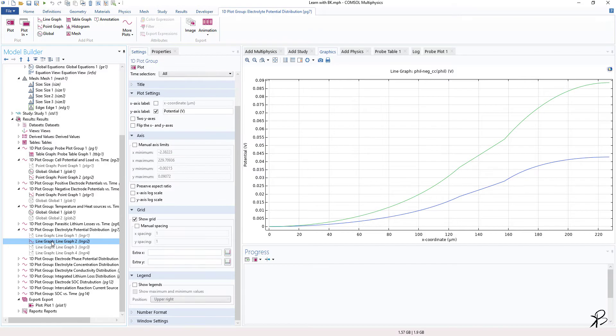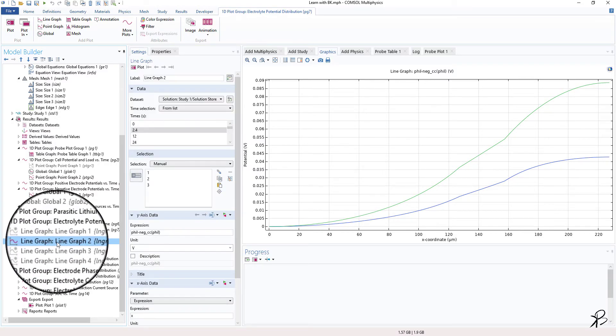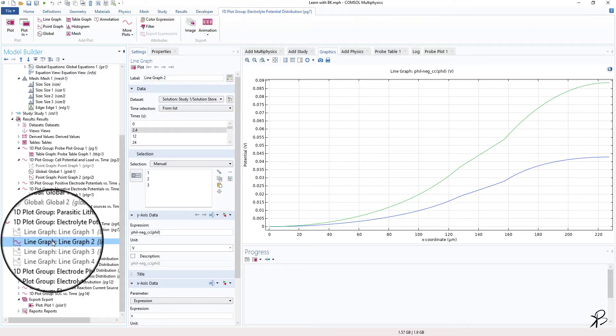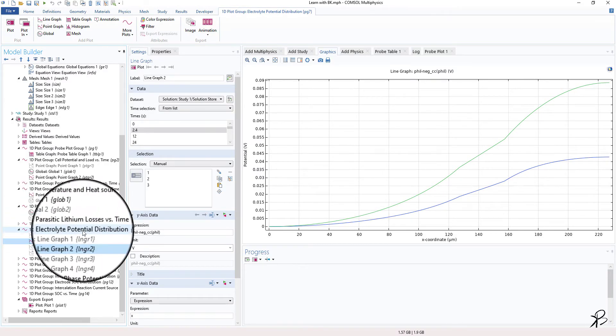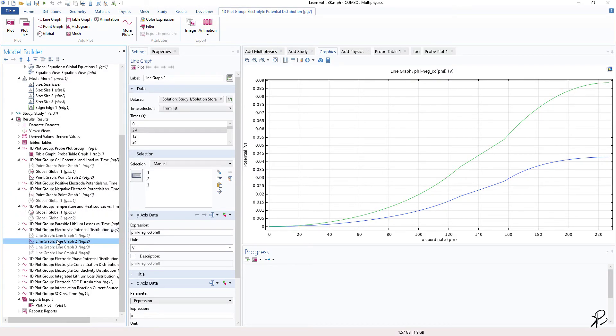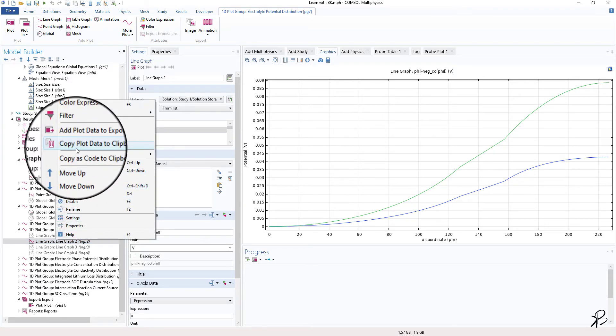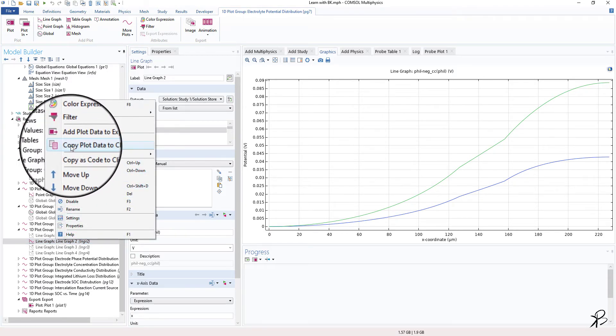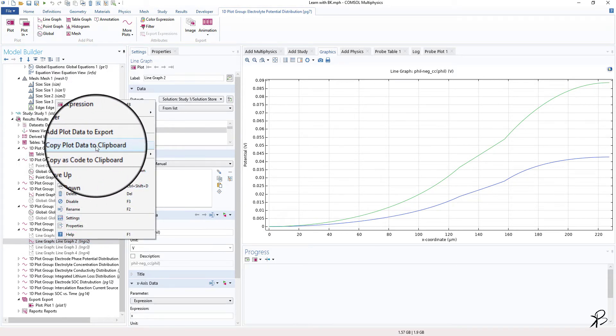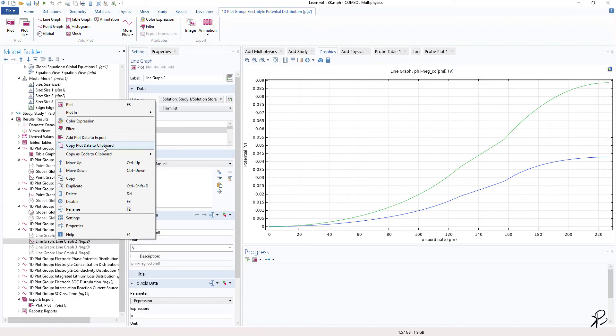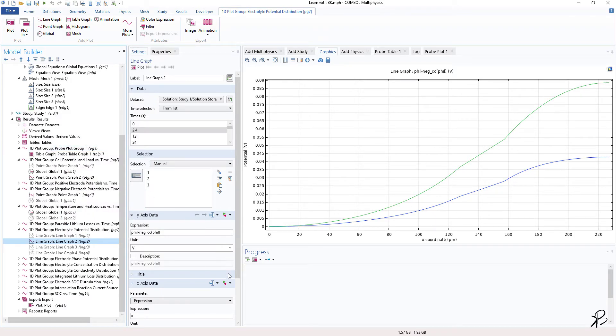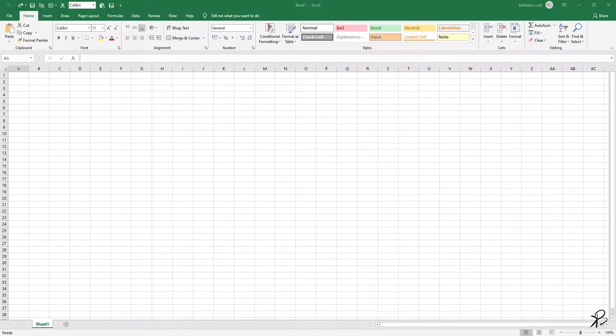is just right-click on the graph, not on the group but on the graph, just right-click, click on copy plot data to clipboard, just copy. And let's say you have Microsoft Excel or any other Excel tool.